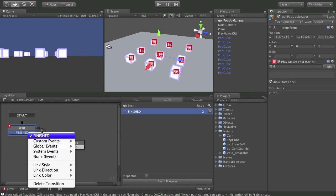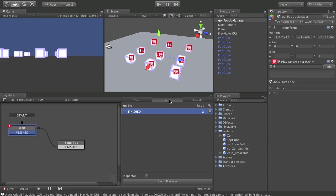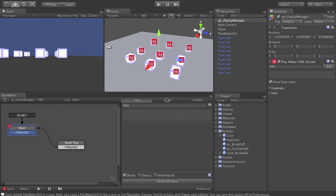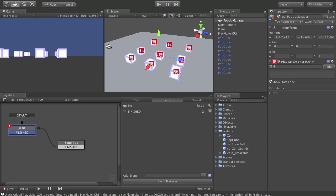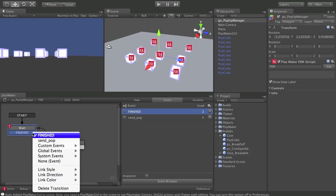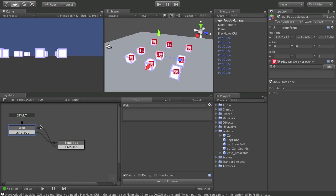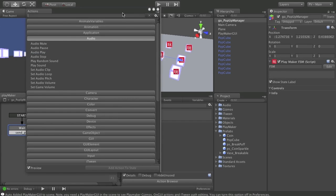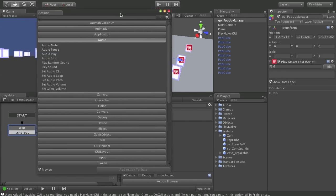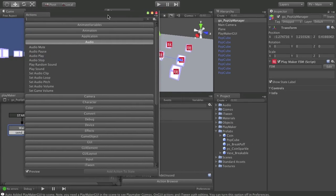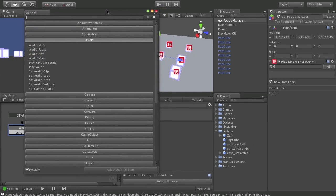I'm going to make a custom event. I'm going to add send pop as an event. And we'll swap that out to send pop. Now, in wait, what we want to do is have this manager hang out for a couple of seconds and not do anything. And then fire off the event to tell one of these boxes to pop up. And then come back and wait again.